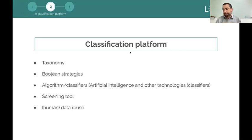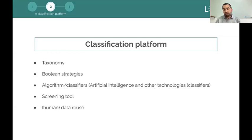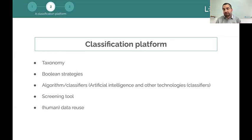The classification platform is the main component related with today's talk. It is based on our own taxonomy, which we've been developing over the last years and now has more than 5,000 terms. For each term, we have developed one or more Boolean strategies, and we have also developed one or more algorithms using different technologies — artificial intelligence and other technologies — different types of classifiers for each term.